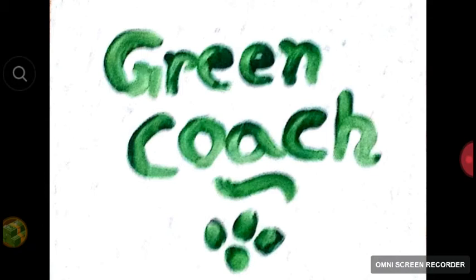Hi friends, this is Vashtya Subbarav along with Banu, welcoming you to Green Coach. Green Coach offers online tutorials for various horticulture subjects. Today we are discussing Integrated Pest Management — Biological Control, specifically the biological controlling agent Trichogramma and its mass multiplication. Let's start the mass multiplication of Trichogramma species.